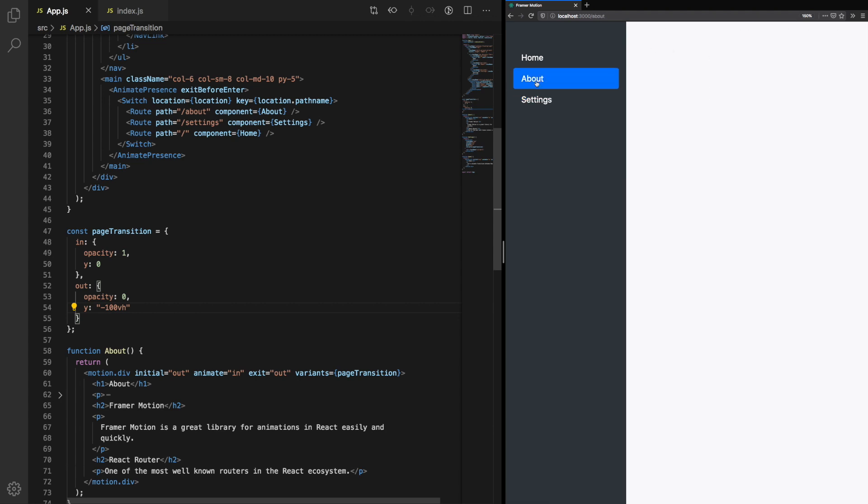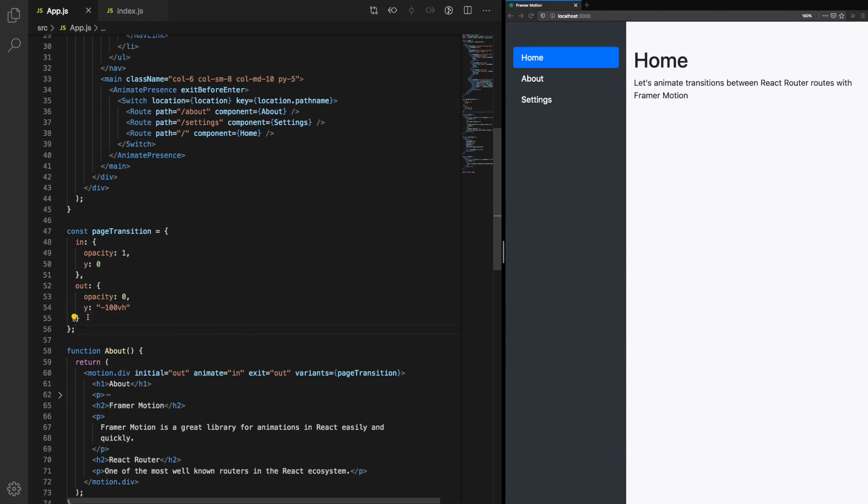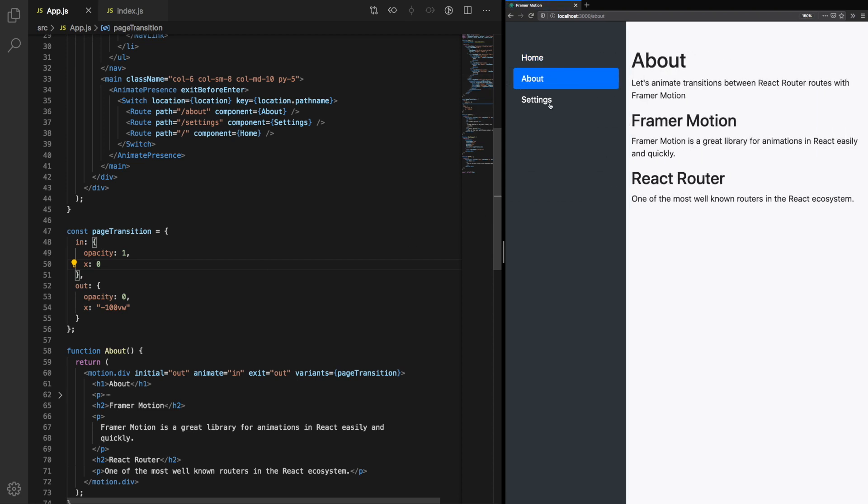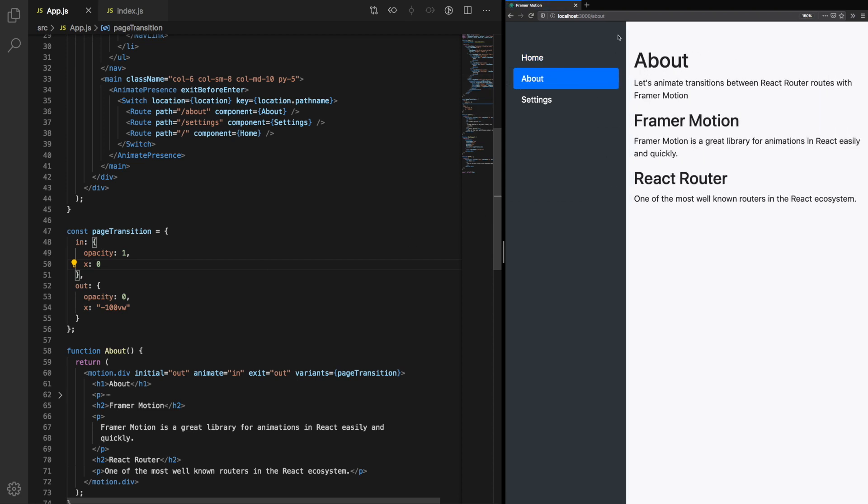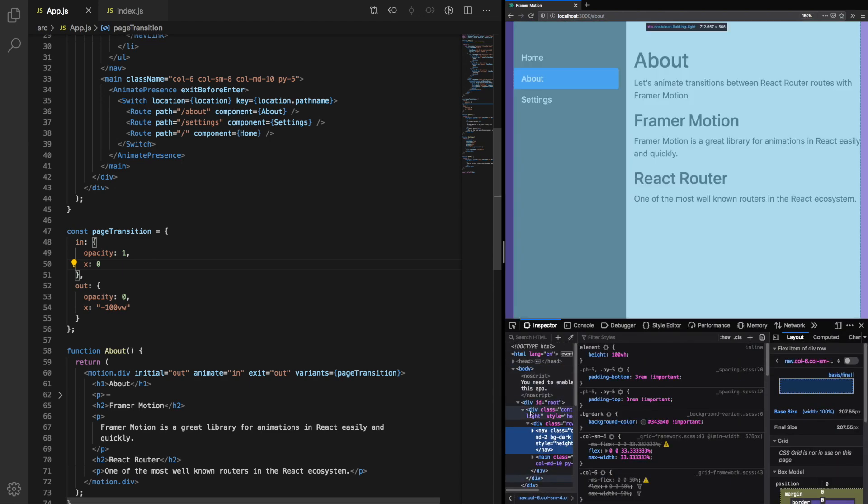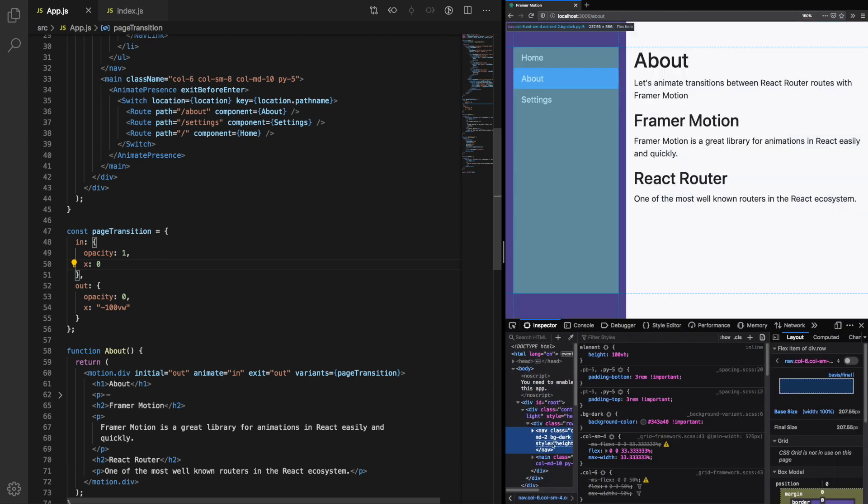Let's see what happens when we try changing Y to X. You'll notice we have a slight issue. Our navigation bar is under the components which have been animated in. Let's resolve that issue now by changing the Z index.